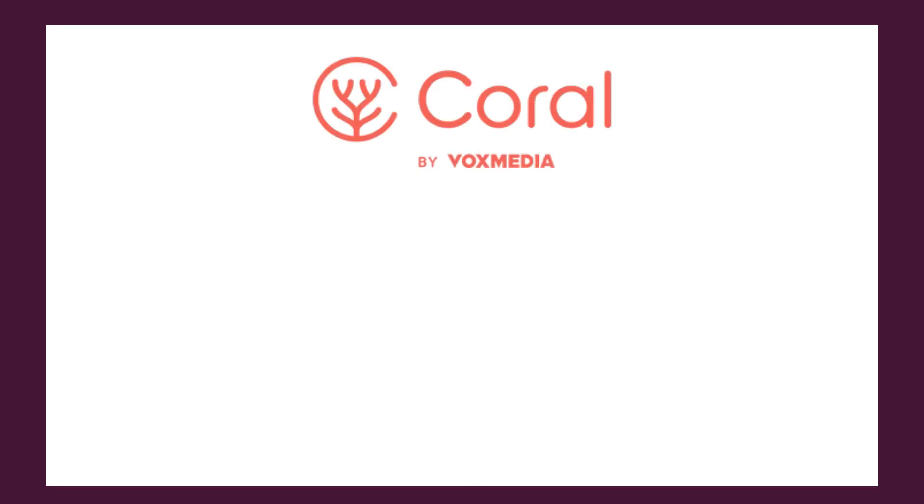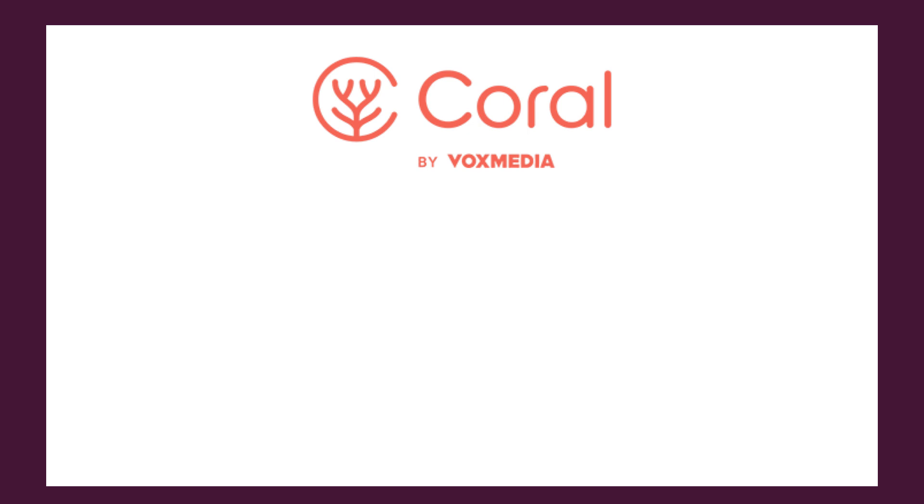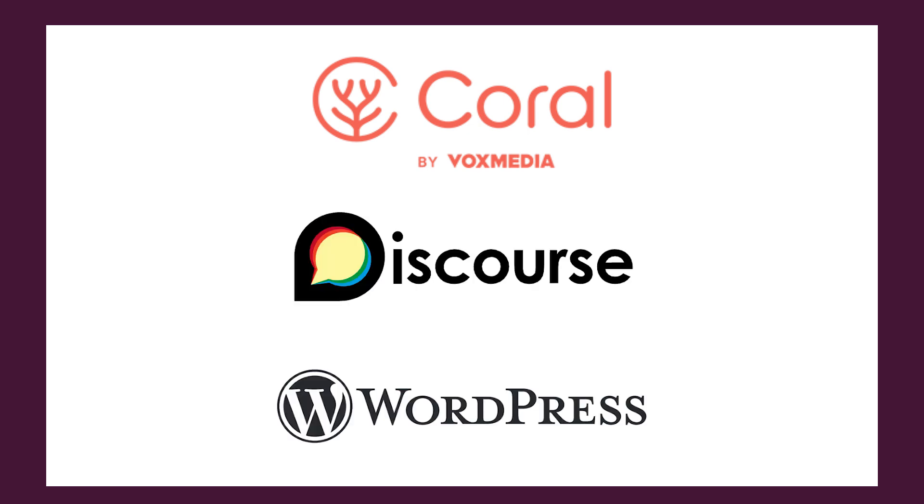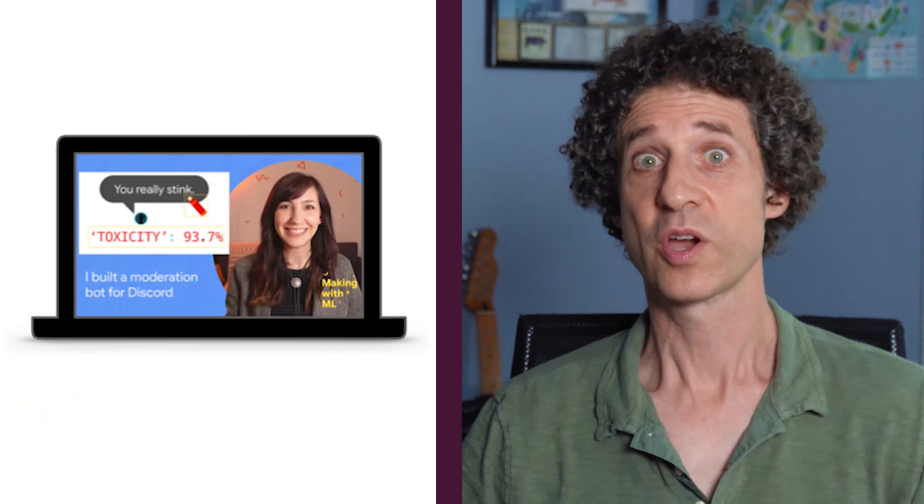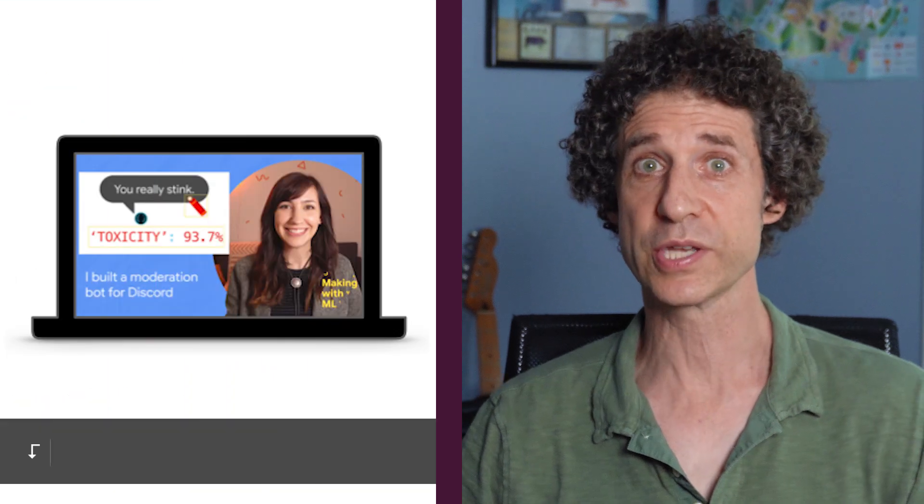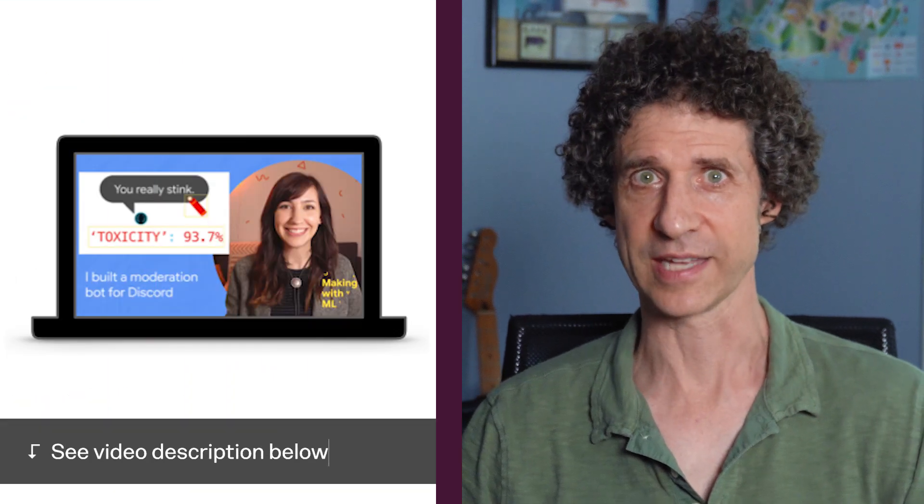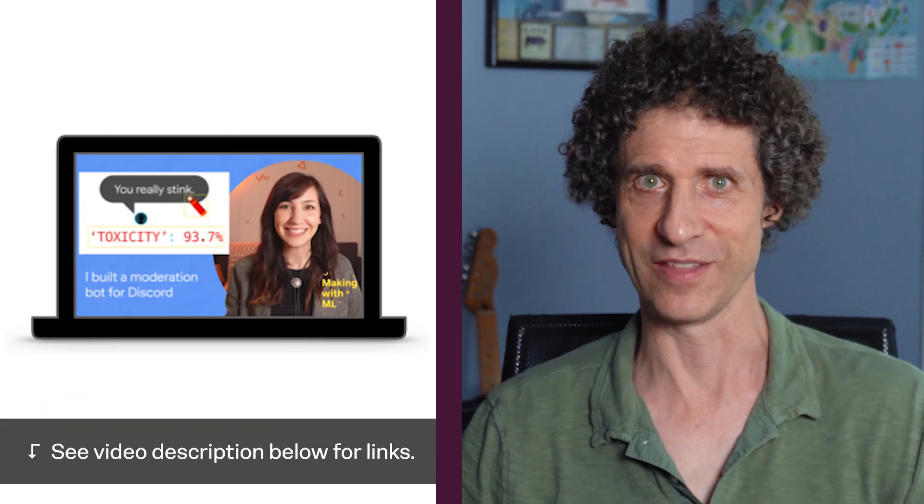Coral, by Vox Media, uses Perspective in the same way to curb online harassment in their comment sections. And Perspective is also available in plugins for Discourse and for WordPress. You can also make your own Discord bot like Dale Markowitz did in this video.